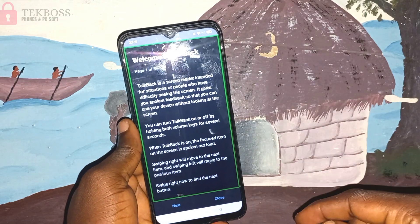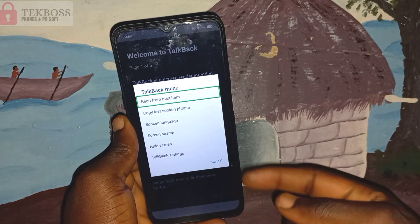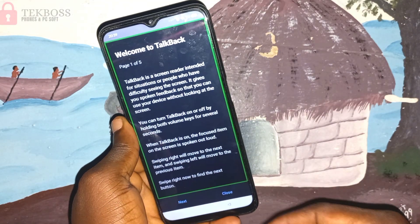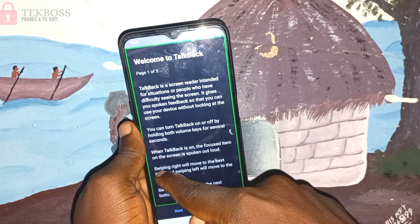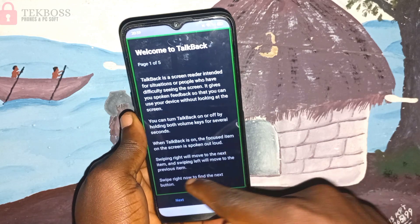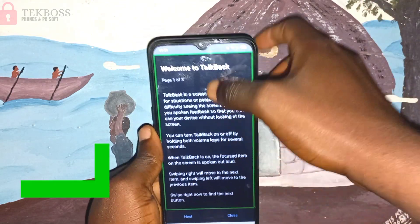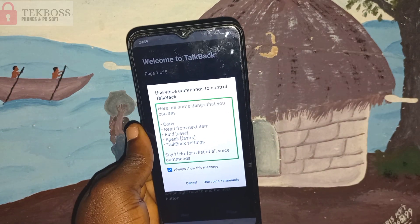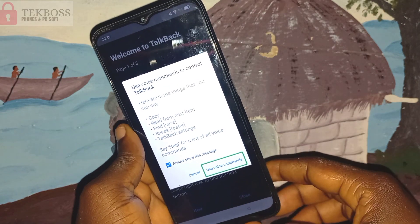Draw a capital L on your screen. You must draw the L from the bottom to the top — start from the bottom to the top, not from the top to the bottom. Start from the bottom to the top and click on 'Use voice command'.